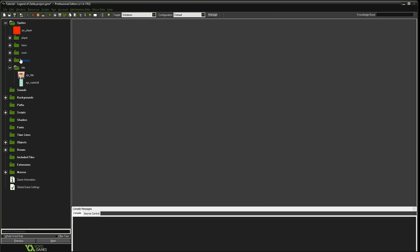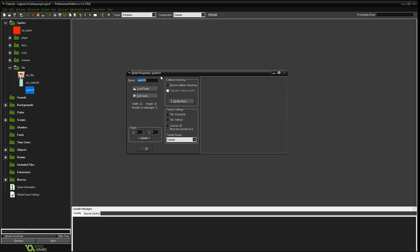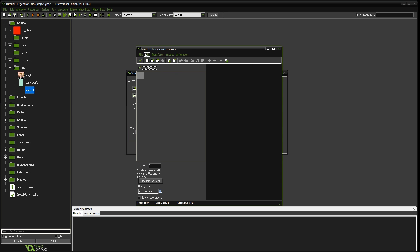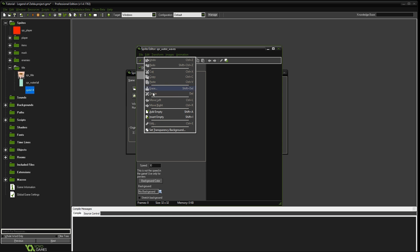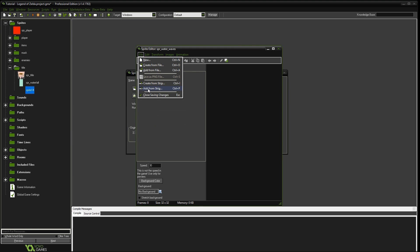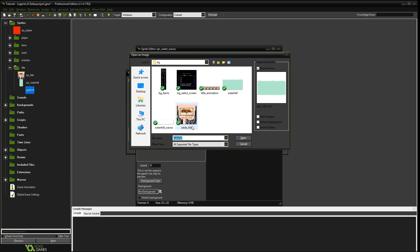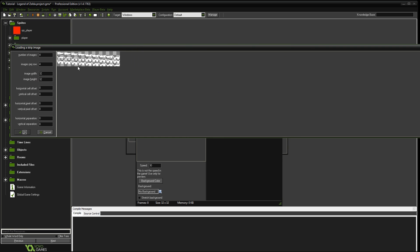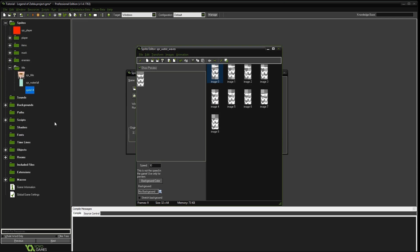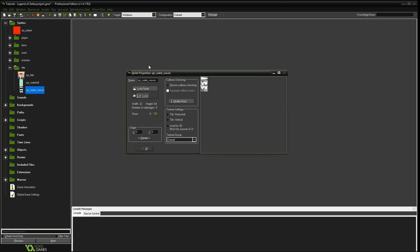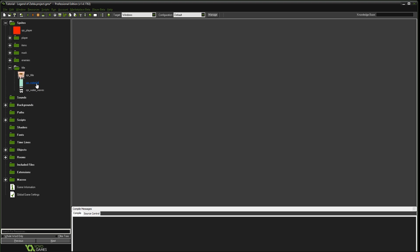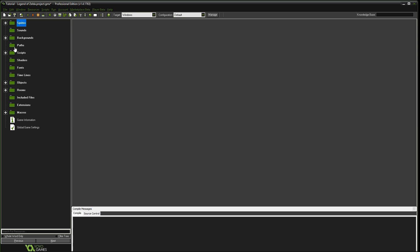And then the last one we're going to do is create sprite. It's going to be sprite waterfall waves. Same thing. We'll add from strip. And this one, you can't see it, but I'll show you in just a second. This one is nine images. It's also 32 by 64. And you can see it's just the waves coming down like that. Okay. So that's really all we needed for that. And we're done with all the sprites.